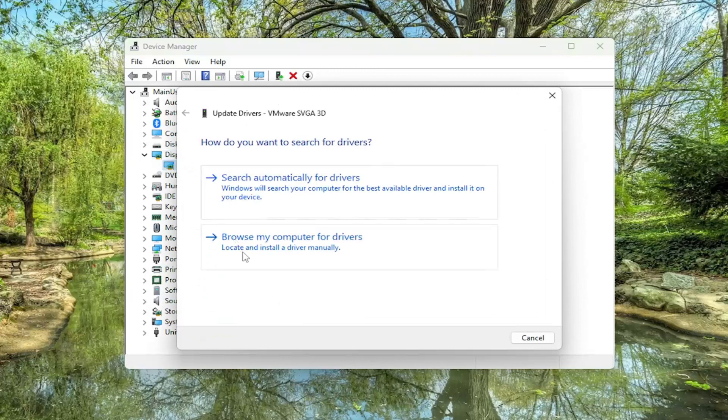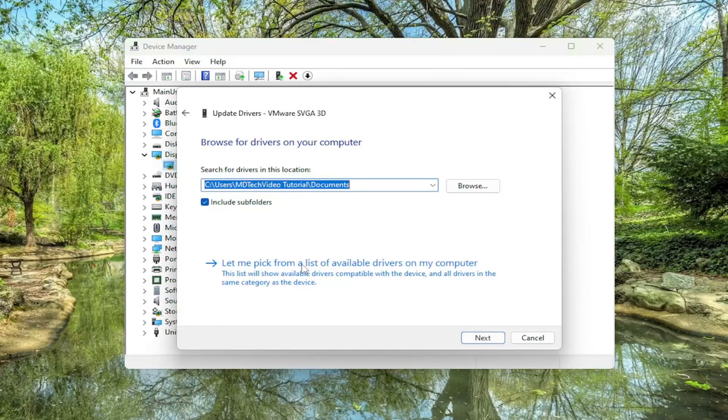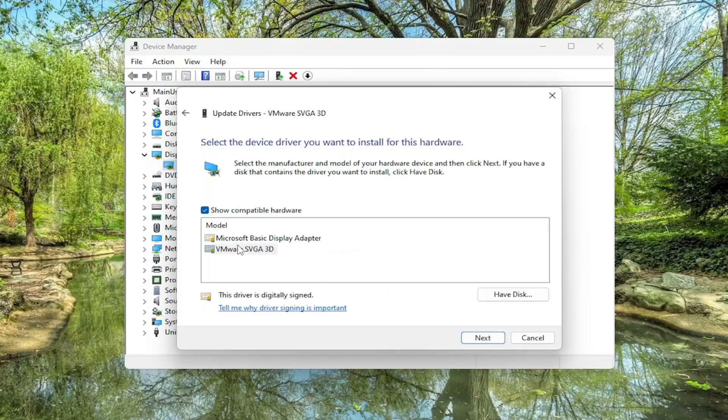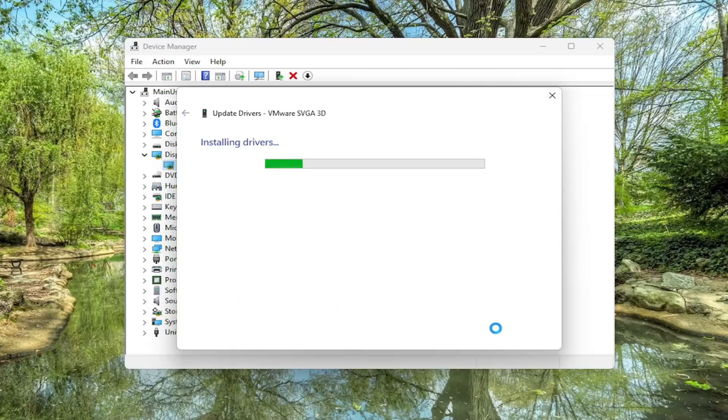Select Browse My Computer for Drivers, and select Let Me Pick From a List of Available Drivers on My Computer. Then select the manufacturer-specific one, unless there's only a generic driver available, in which case you would install the generic driver. Then select Next.